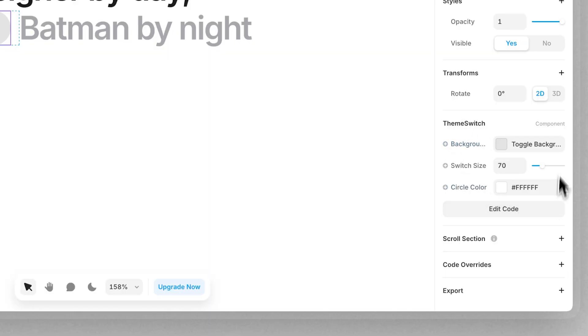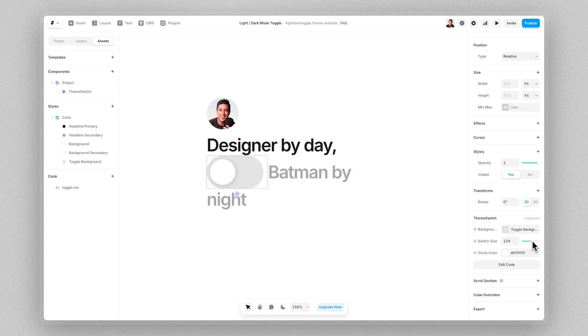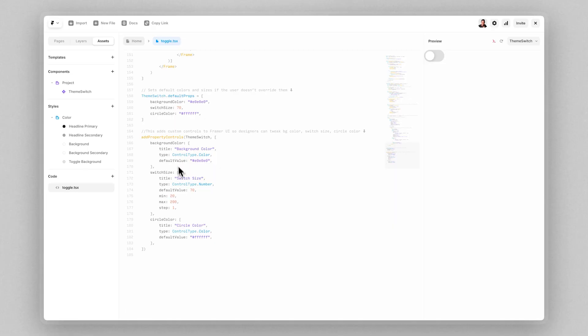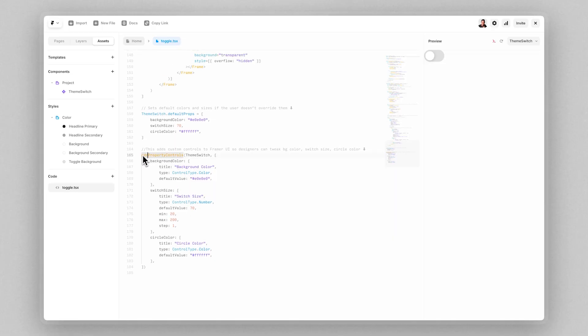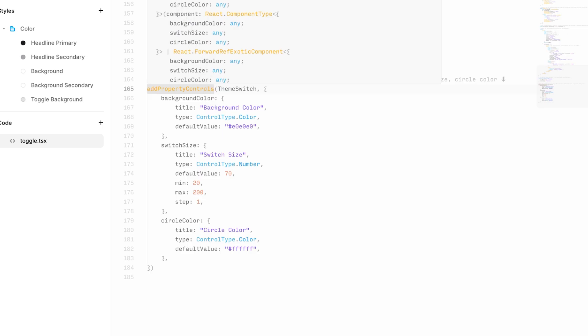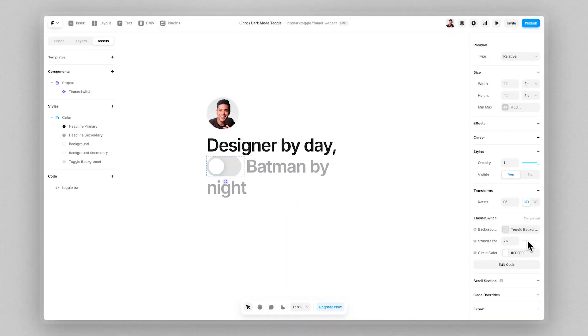Framer actually makes it super easy to customize this toggle without needing to read or update any code. Because our code includes this add property controls function, we can simply move this slider to change its size and change its color like any other element on our website.